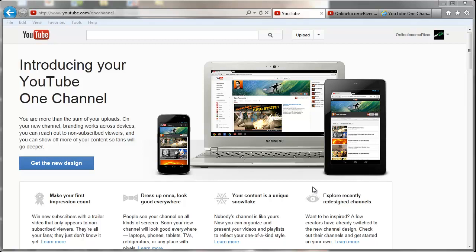YouTube added a new channel layout called One Channel, and today I'm going to show you how I changed my old channel theme to the new One Channel theme.